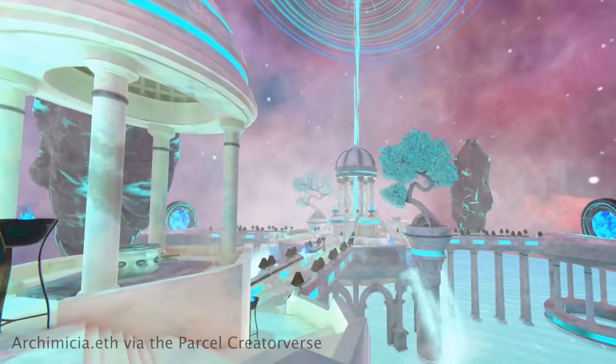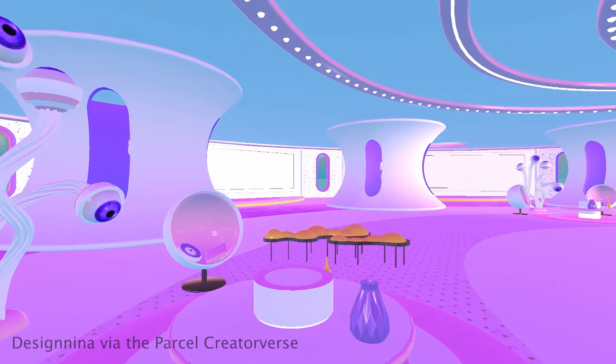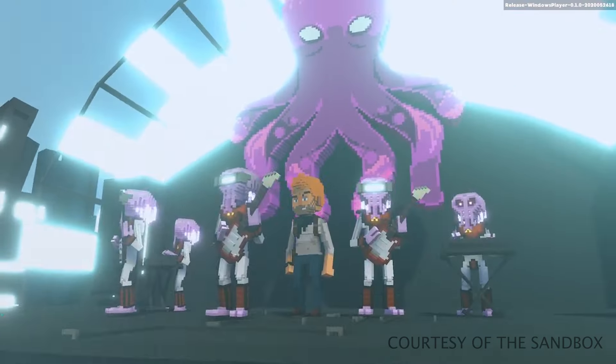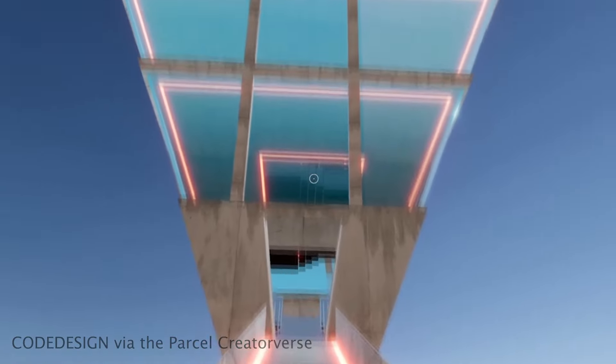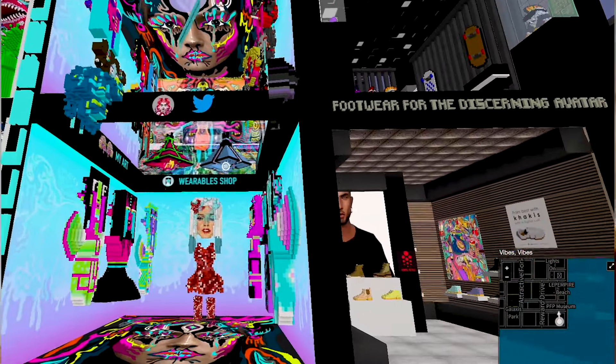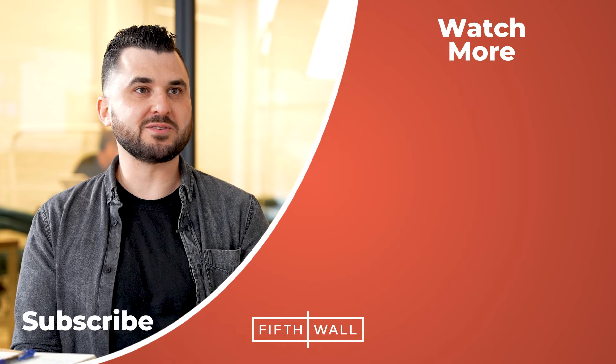Once you've set up your wallet and bought land in the metaverse, what can you do with it? Ultimately, what people do with their land is only capped by their imagination, and many experiences have yet to be invented. Today, people are creating social spaces like concert venues — there have been a number of very successful concerts in the metaverse already — and selling billboards to earn passive income. There's also an emergence of Web3 creators: architects, artists, fashion designers, and interior designers building in these virtual worlds. This inspired Parcel to create Creatorverse, a creator directory for the metaverse where artists can show off their portfolio and technical skills, and ultimately get hired by landowners to build on their land.